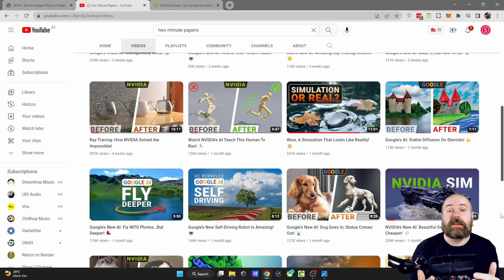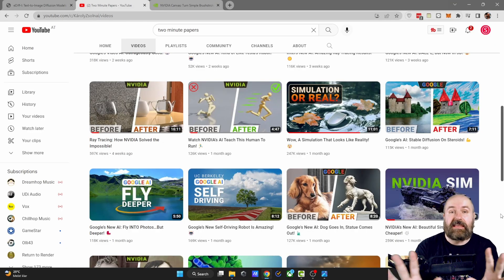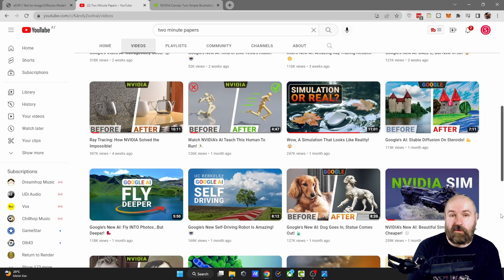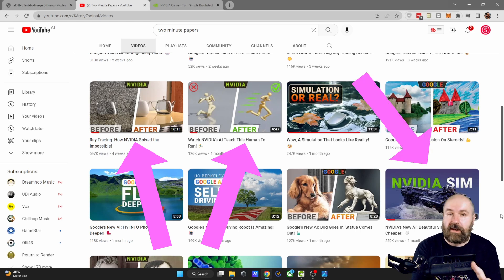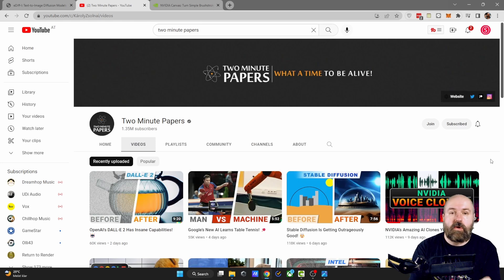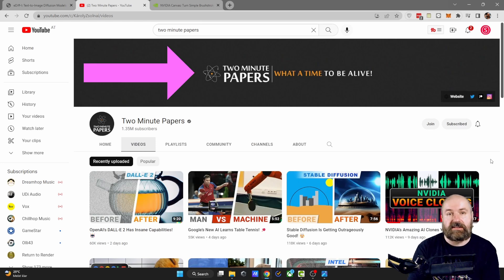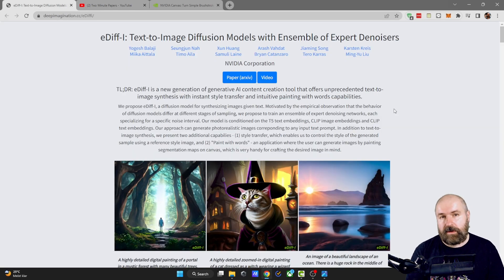NVIDIA are one of the leading companies in different categories of AI research — might that be ray tracing, the simulation of movement in 3D space, the movement of clouds, water and fire. If you want to know more about that, I highly suggest the YouTube channel Two Minute Papers. Now let's have a look at what NVIDIA is doing here.